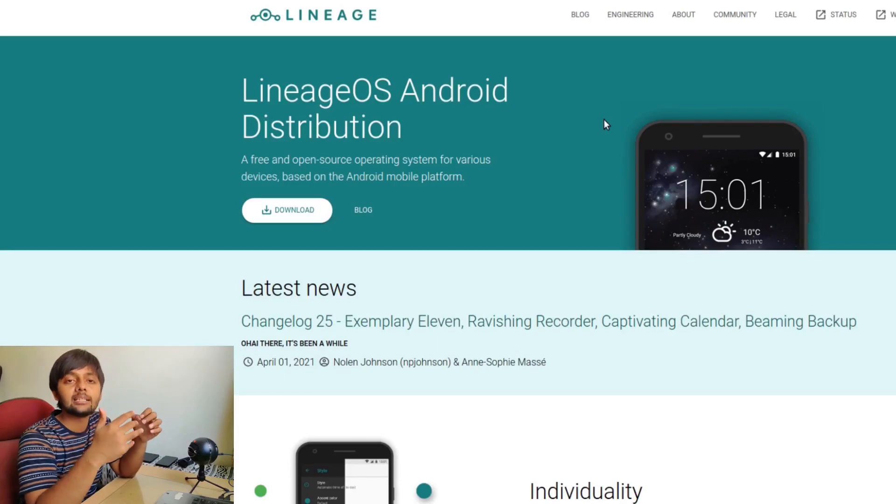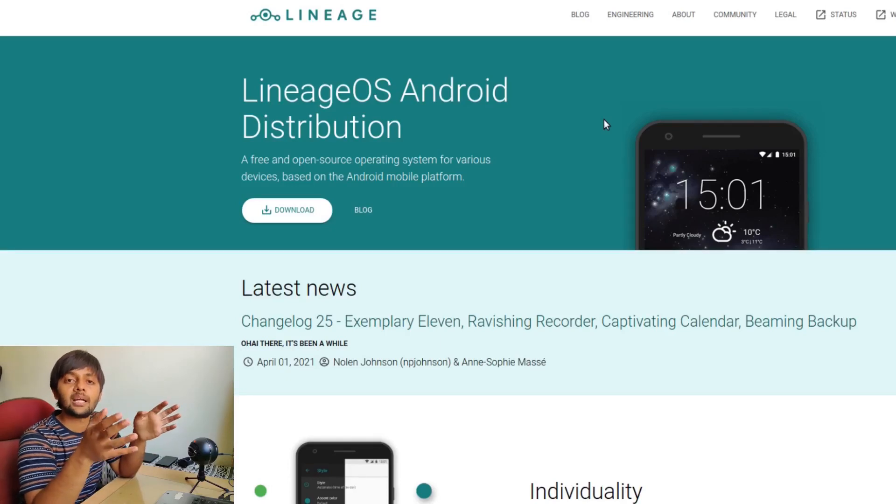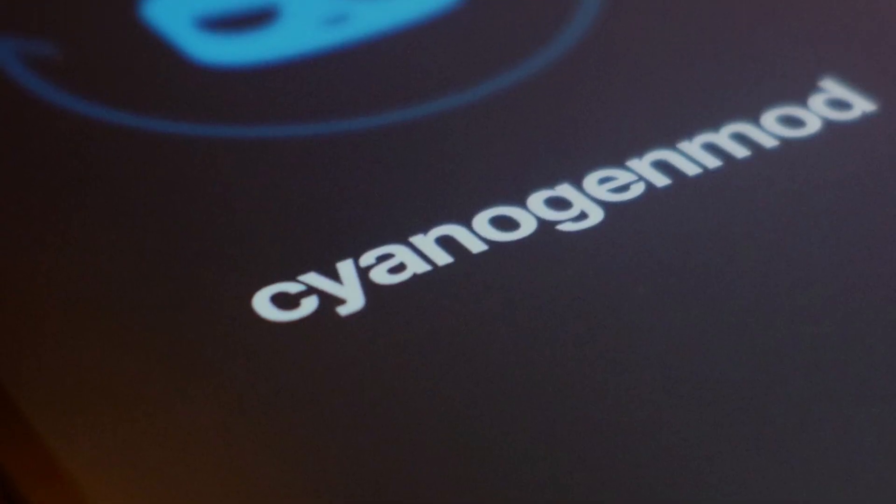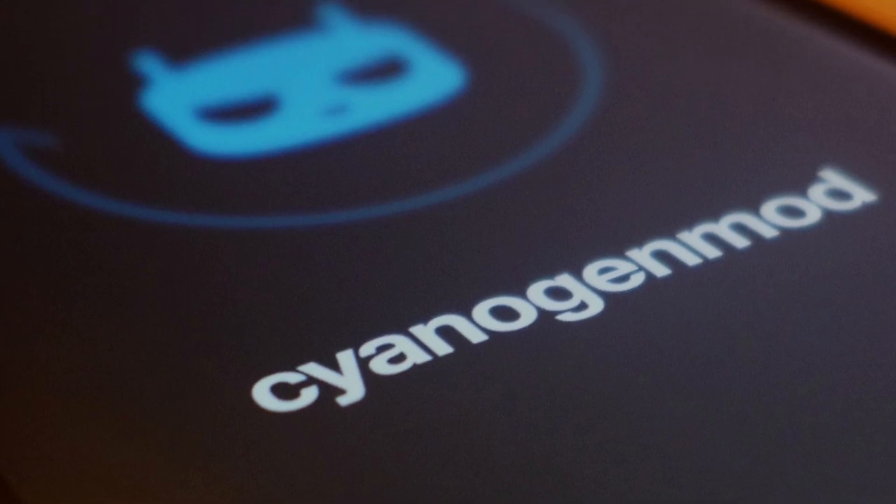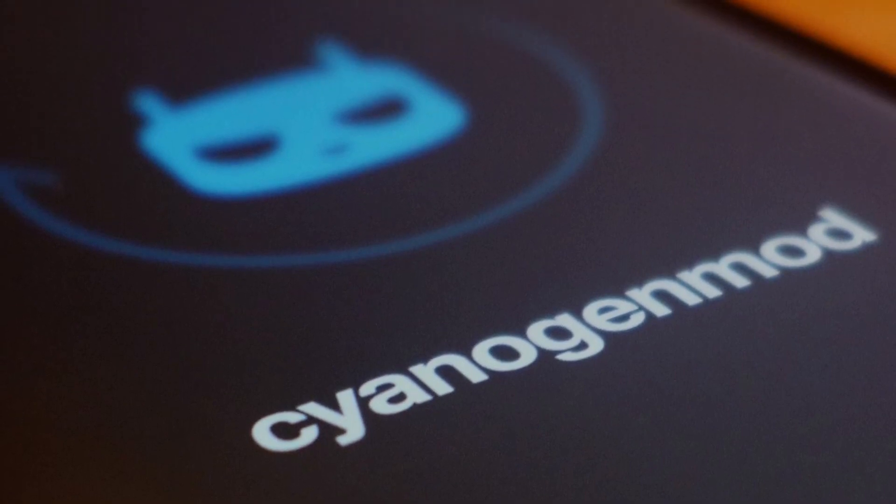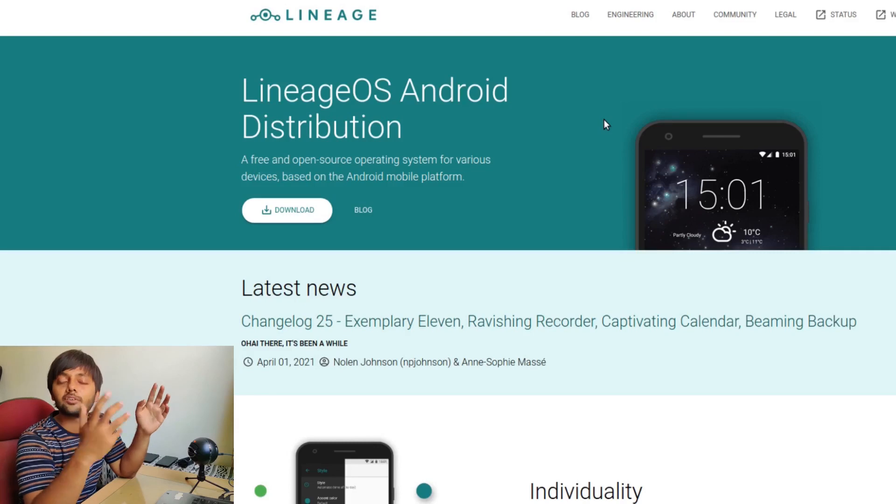Lineage OS - the people behind Lineage OS are the same folks who were behind CyanogenMod. CyanogenMod was a hugely popular mod, or you could say ROM, for Android devices.